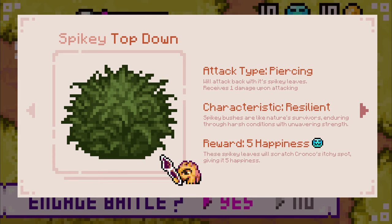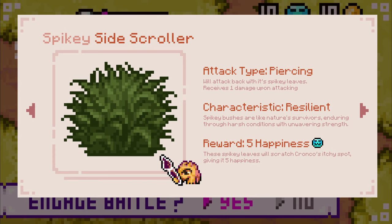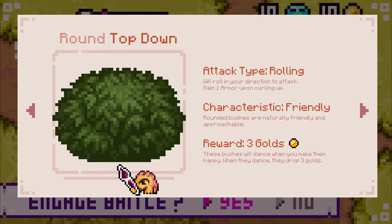For example, if you're working on a side-scrolling game, it's ideal to show more of the bushes' side angle, whereas for the top-down game, showing a bit more of its upper size would be more preferable.